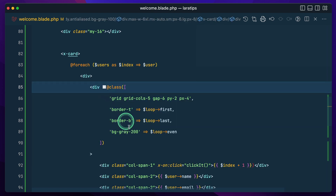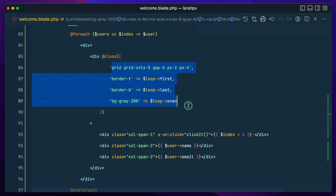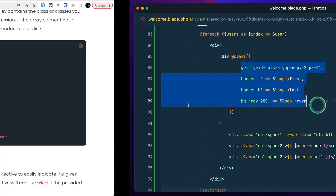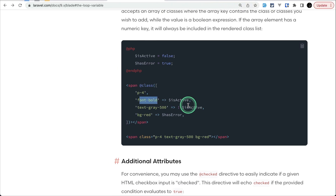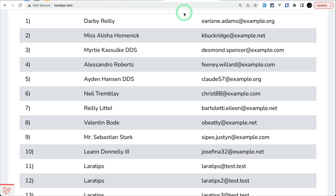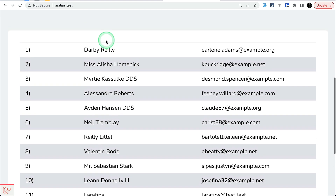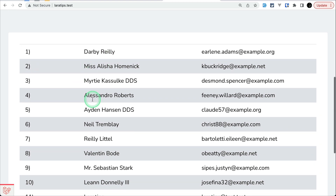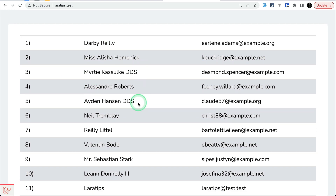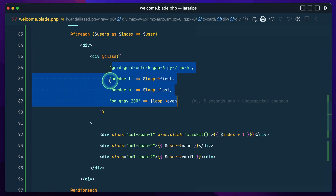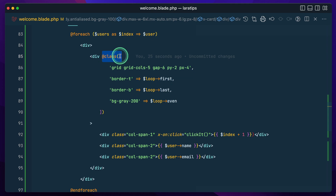Now I can remove all the old code, and you can see it is much cleaner than before. Refreshing the page, it looks exactly the same — we've successfully used the `@class` blade directive. It's just like Vue's class binding, and I definitely like this directive.